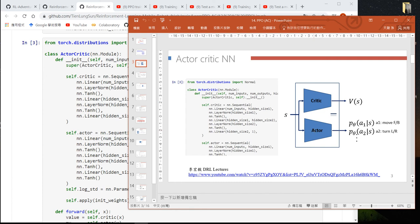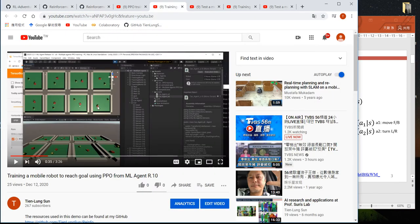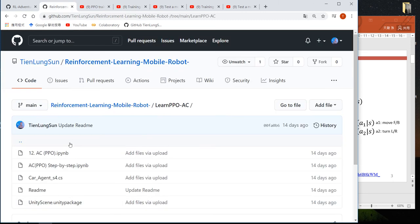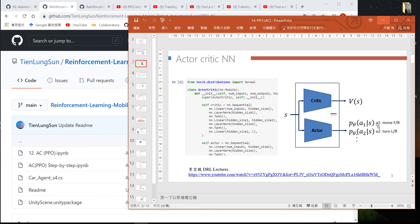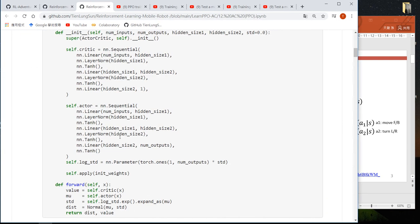The second neural network is the actor. It will output a probability under the current state. In our example, because we want to train the mobile robot to reach the goal, we have two actions: first is move forward and backward, and second is turn right and left. So the number of outputs is 2.